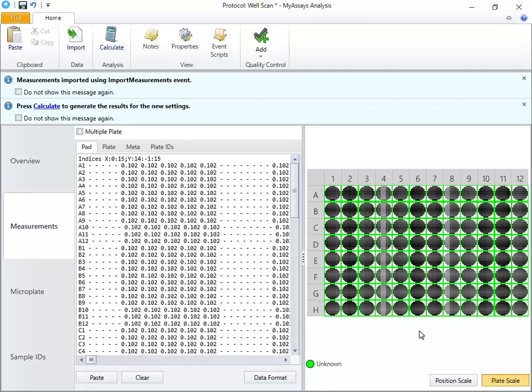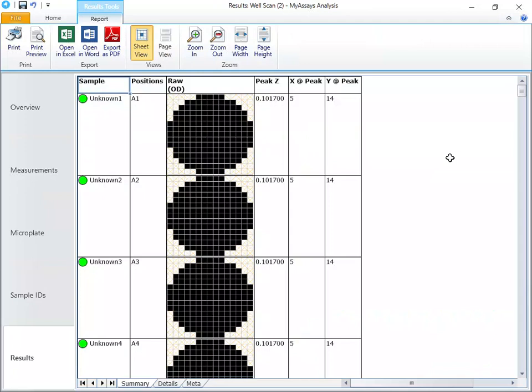Let's calculate our results. On the report, you can see three tabs. First, the Summary tab, showing a sample table with the sample ID, position, raw thumbplot,